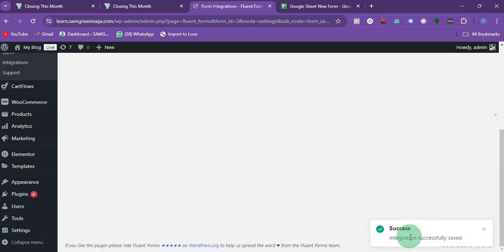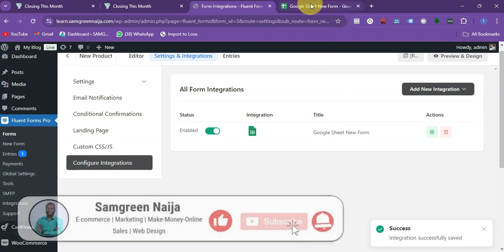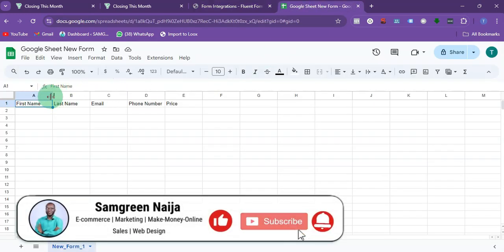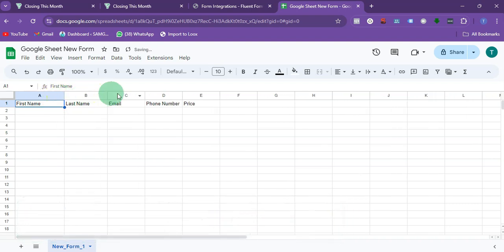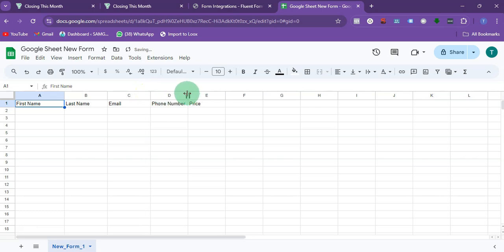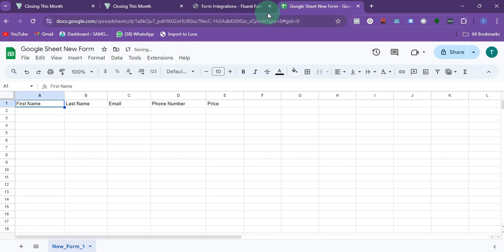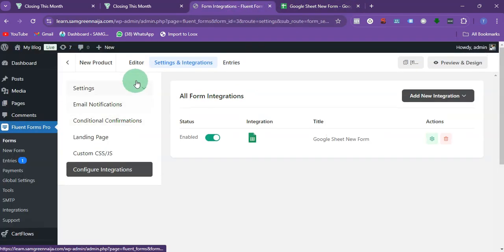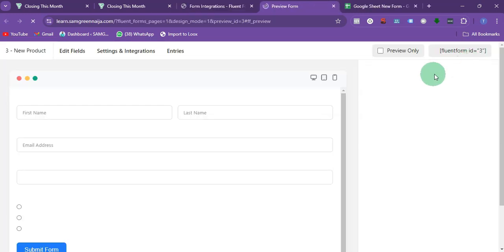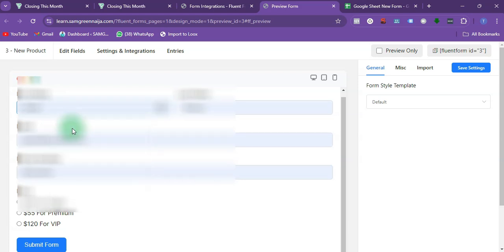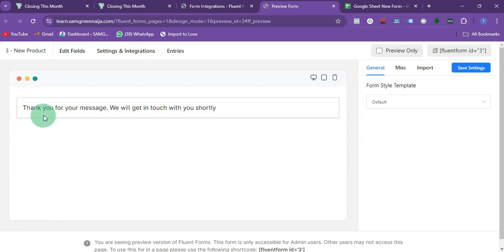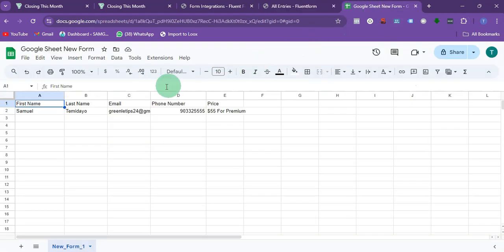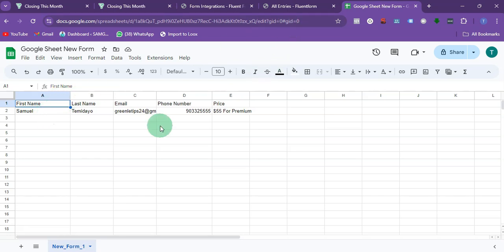Once you've matched all the fields, click Save Feeds. You can see it says Integration Successful. If you go back to the sheet, you can see the column headers have already been saved. To test it, go to the form, click Preview, fill out the form, and submit it — the data will automatically appear in your Google Sheet.